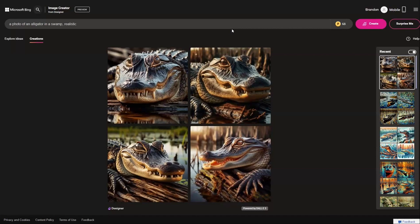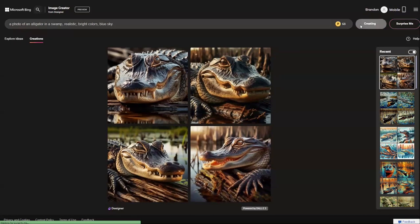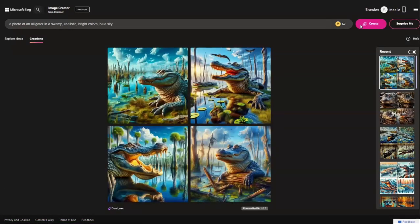And here's where things get fun — tweaking our prompts. You can get some very interesting and wild results. Let's add a few more descriptors to our prompt: a photo of an alligator in a swamp, realistic, bright colors, blue sky. That's better.